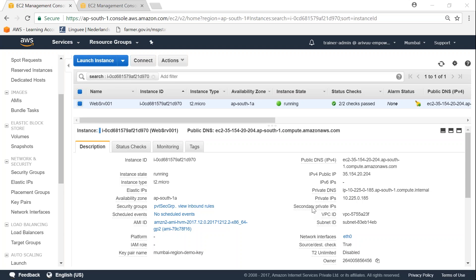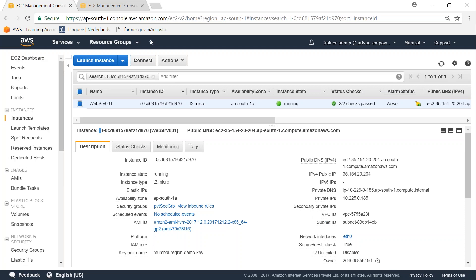Welcome to my channel folks. Today I'm going to show you how to change the security group for a running instance. So I am on my instance tab in my EC2 Dashboard.